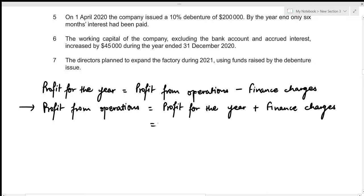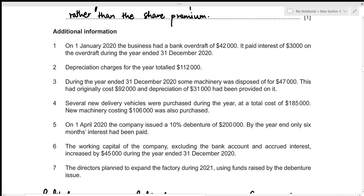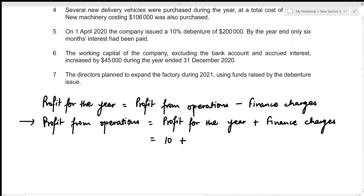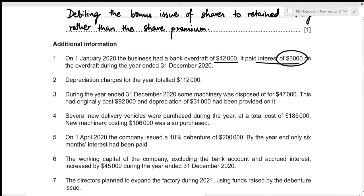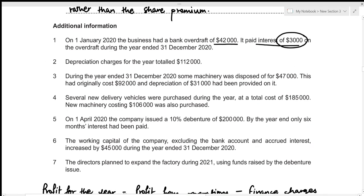Now we need to figure out finance charges. On 1st January 2020, the business had a bank overdraft of 42,000 — this is the opening cash balance, and since it's a bank overdraft it is a negative cash balance. It paid interest of 3,000 on the overdraft during the year. Whenever we're talking about interest, it is associated with finance charges, so this 3,000 is included. Depreciation and non-current assets (machinery, delivery vehicles) are not associated with finance charges, so we skip those.